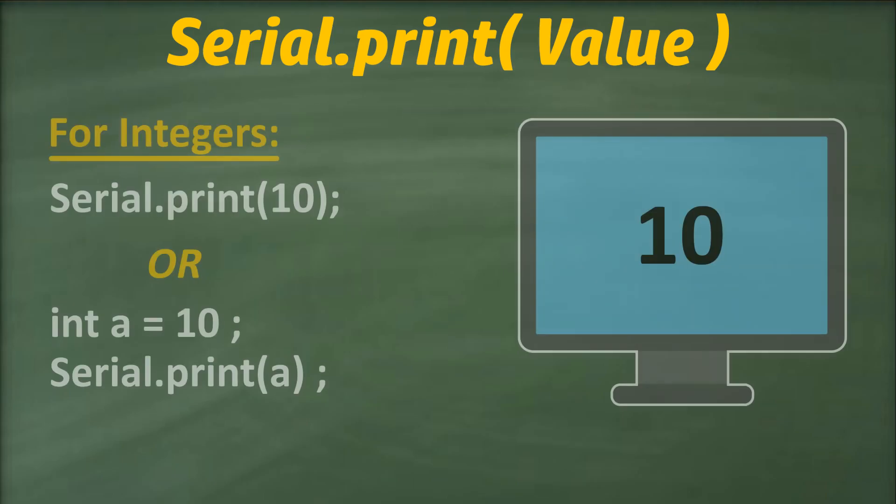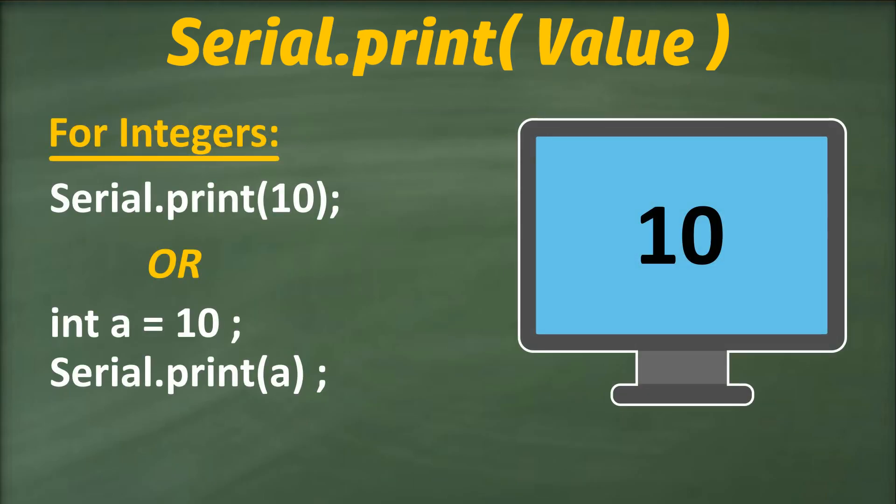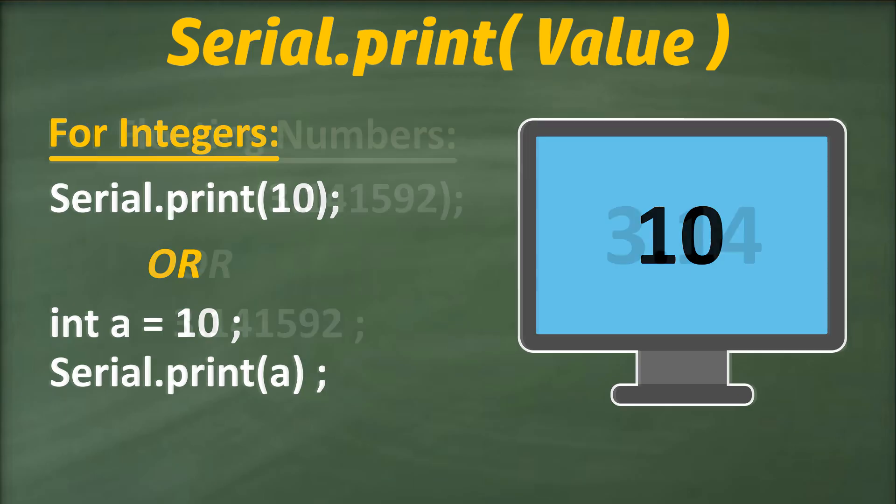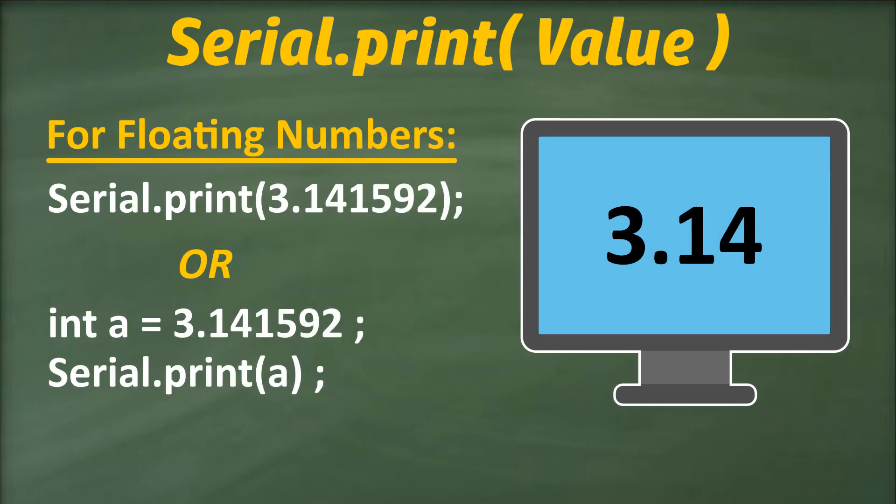Whole numbers can be printed by simply specifying the number or the variable holding that number. For floating point numbers, the default behavior is to print two decimal places. For example, if we send the number 3.141592, only 3.14 will be printed on the serial port.